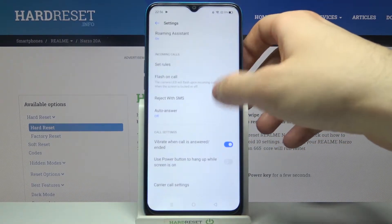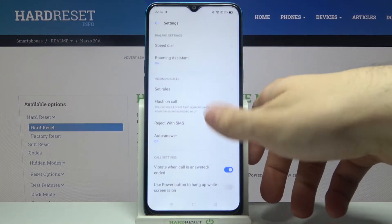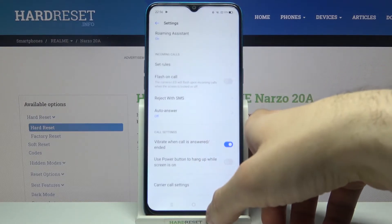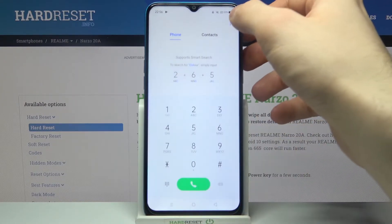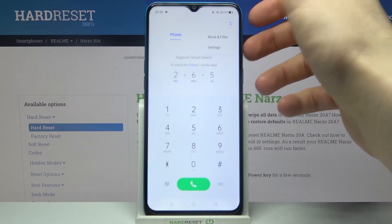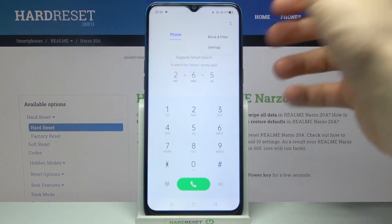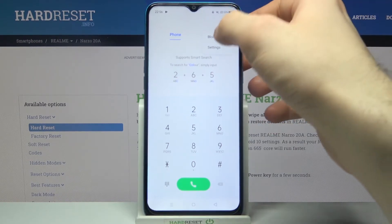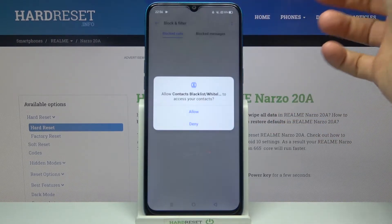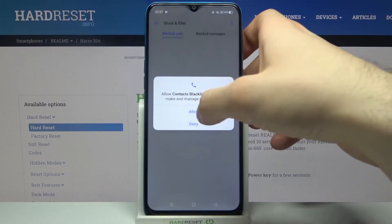Then go to Block and Filter — not to the general settings — and tap on it to open the block and filter options.